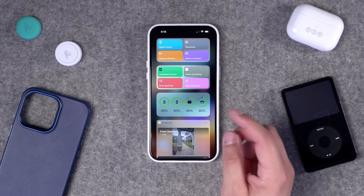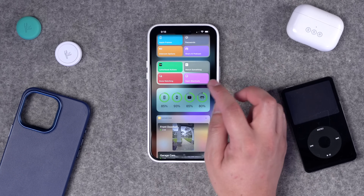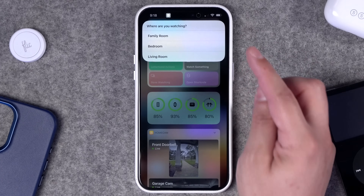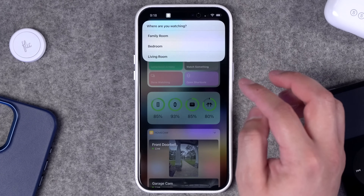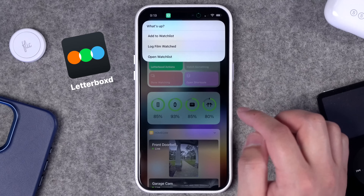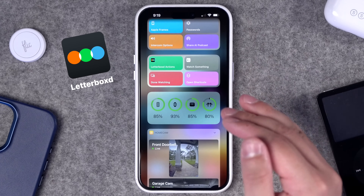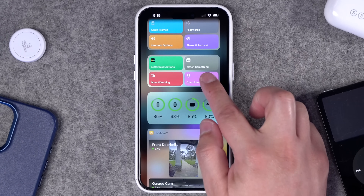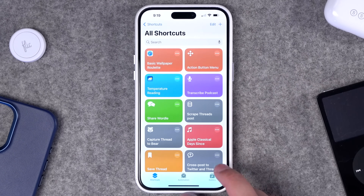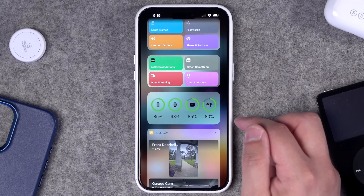The second shortcuts widget is entertainment-based. I have a 'Watch Something' shortcut that asks which room I'm watching in, wakes that Apple TV, and pulls up the Apple TV remote on my iPhone. I also have Letterboxd actions to check my movie watch list and log movies I've seen, jumping into specific places in the app. Plus a shortcut to open Shortcuts itself, since I build and edit shortcuts often but don't want the app permanently on my home screen.